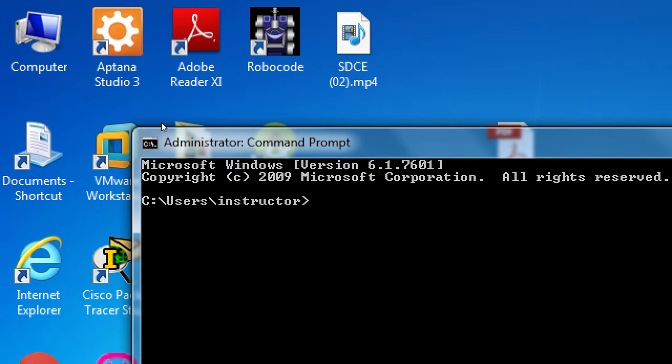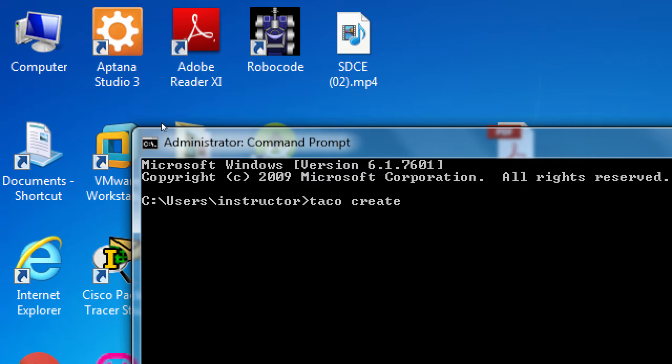Wherever this loads up here, don't worry about it just yet. We just want to get this done quickly, so we'll do taco. We just need the command prompt. We'll do taco create test. We're not going to get too fancy yet.